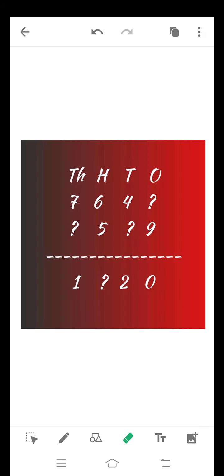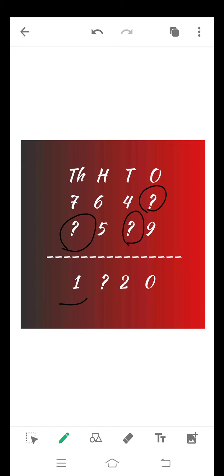See the first example: 764?, ?5, ?9, 1, ?2, 0. In this question we have to calculate the numbers where I put the question marks.